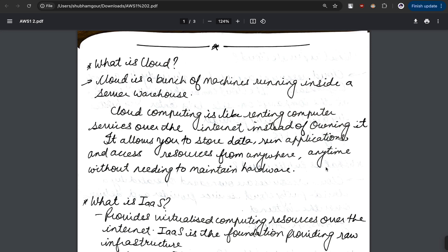The first thing that we want to learn is what actually is cloud. Before directly jumping to AWS, we should first understand what actually cloud is, what is the purpose, and what are the different types of terminology and jargon that you should be aware of.